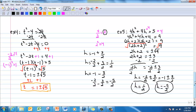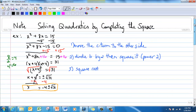Just a quick recap: when you do completing the square, these are the steps. Move the c term to the other side of the equal sign. Divide the b number by 2, then square it. Then you'll be able to square root. All right, that's it. See you tomorrow.